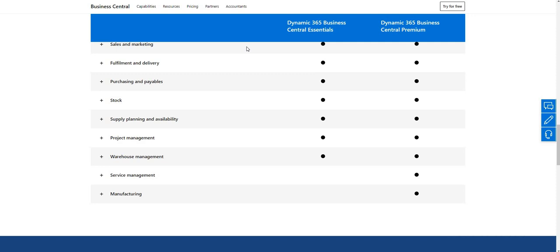What's important here is that you can't mix and match between an Essentials and Premium license. Because the Premium license gives you access to the service management and manufacturing modules, if you want to use those modules all users within your BC environment must have Premium licenses. However, you can buy Essentials and Team Member on the same BC environment, and you can also buy Premium and Team Member on the same BC environment.